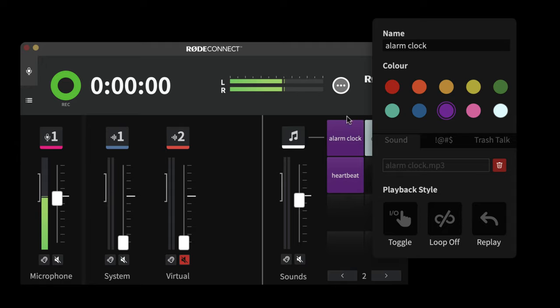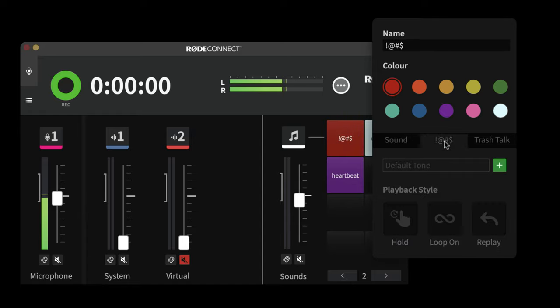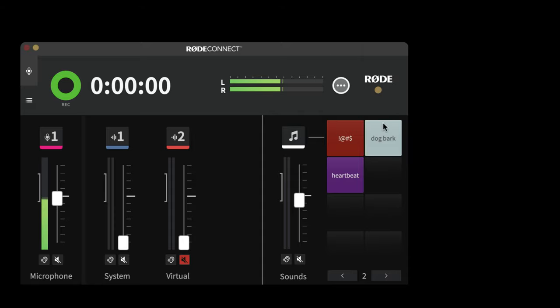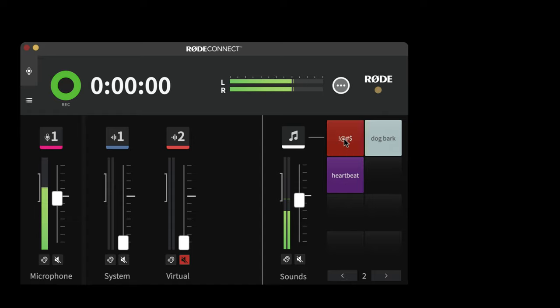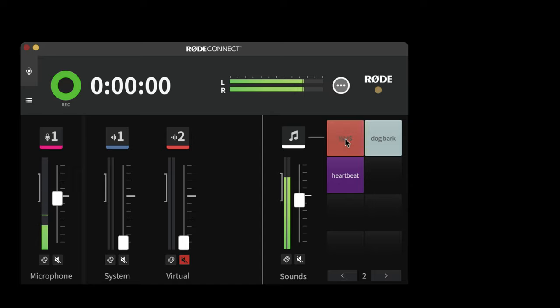The other thing you can do rather than just playing a sound effect is you could use this swear function. So if you have a caller who is ringing in then starts using bad language, if you press this button what it does is it mutes everything and just plays that standard swear beep. So if you start talking, you can see how that works.